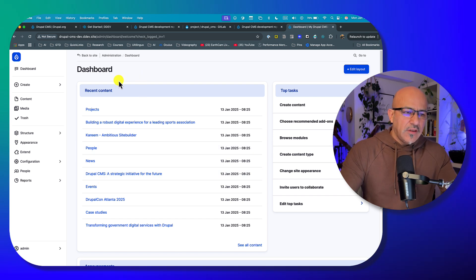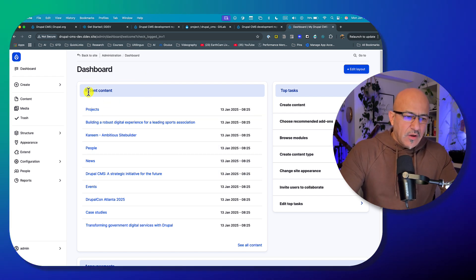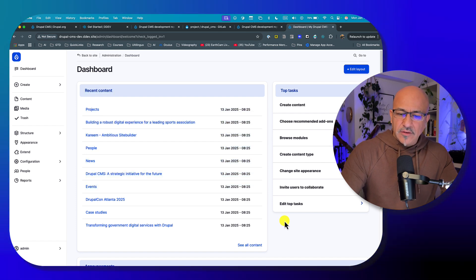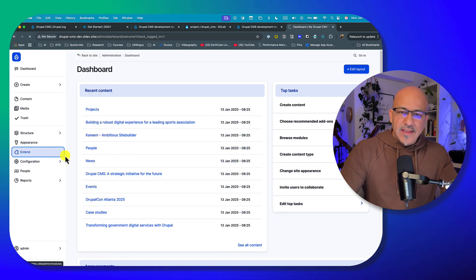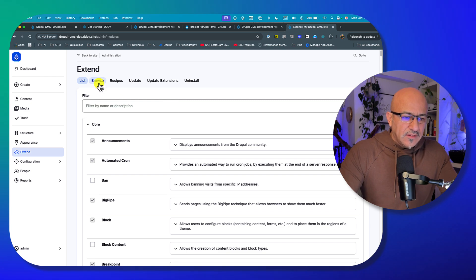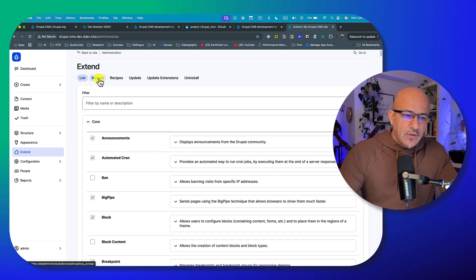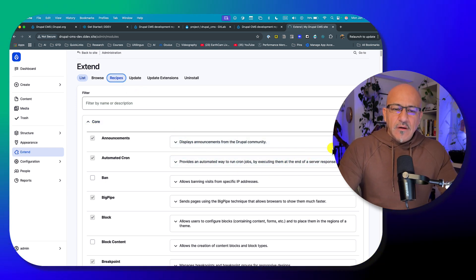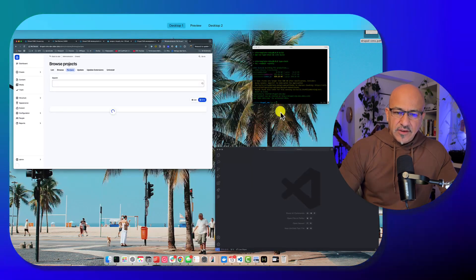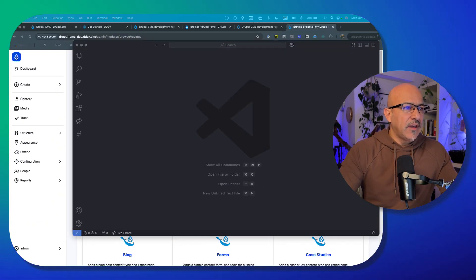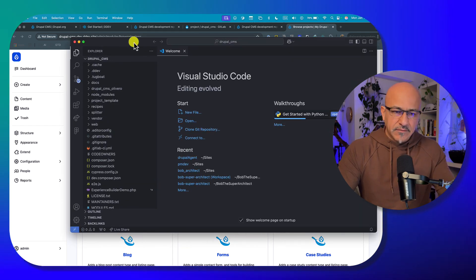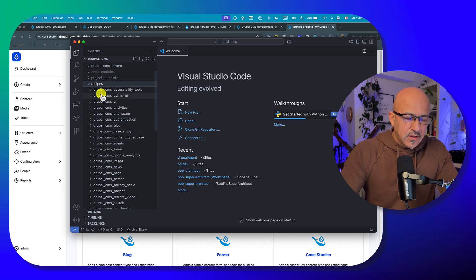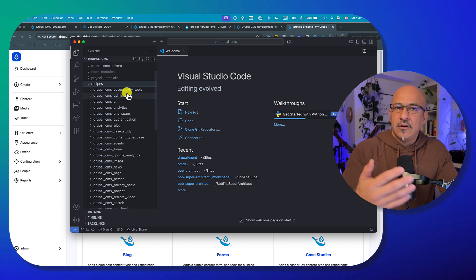Once installed, you're taken to this welcome dashboard. What you see here is recent content — they do have default content so people can get started with it. Let's look at Extend and then Recipes. Let me open up VS Code to show inside our project. We now have the recipes folder, and this is where our recipes will be.